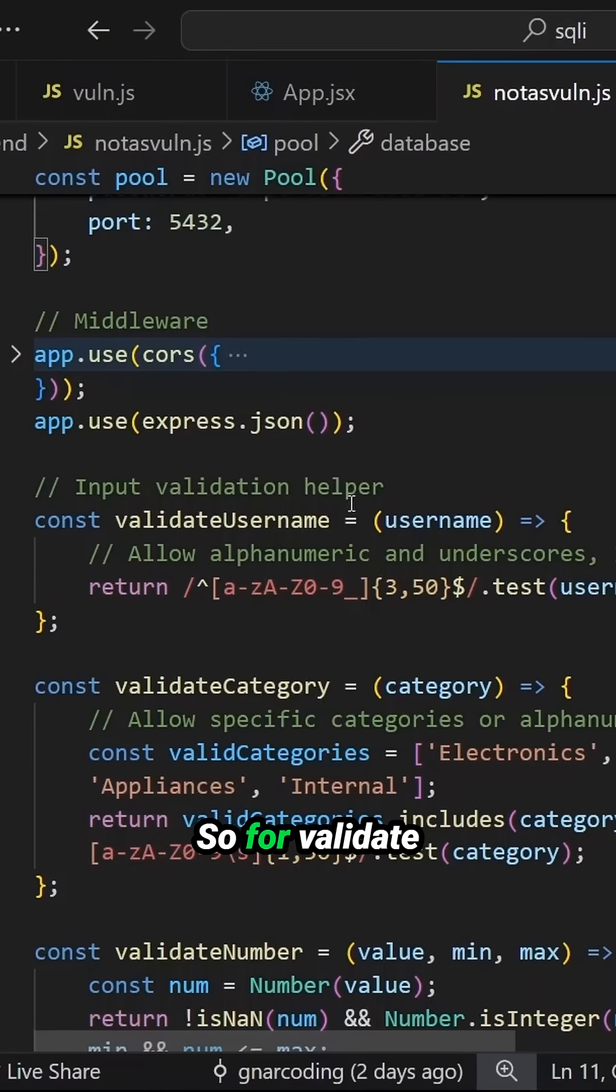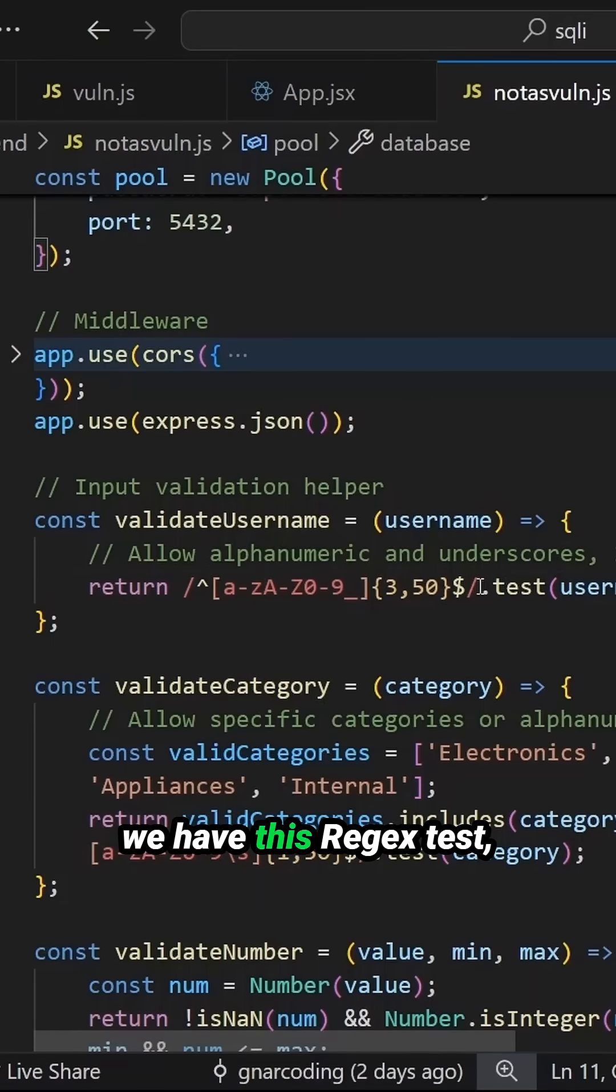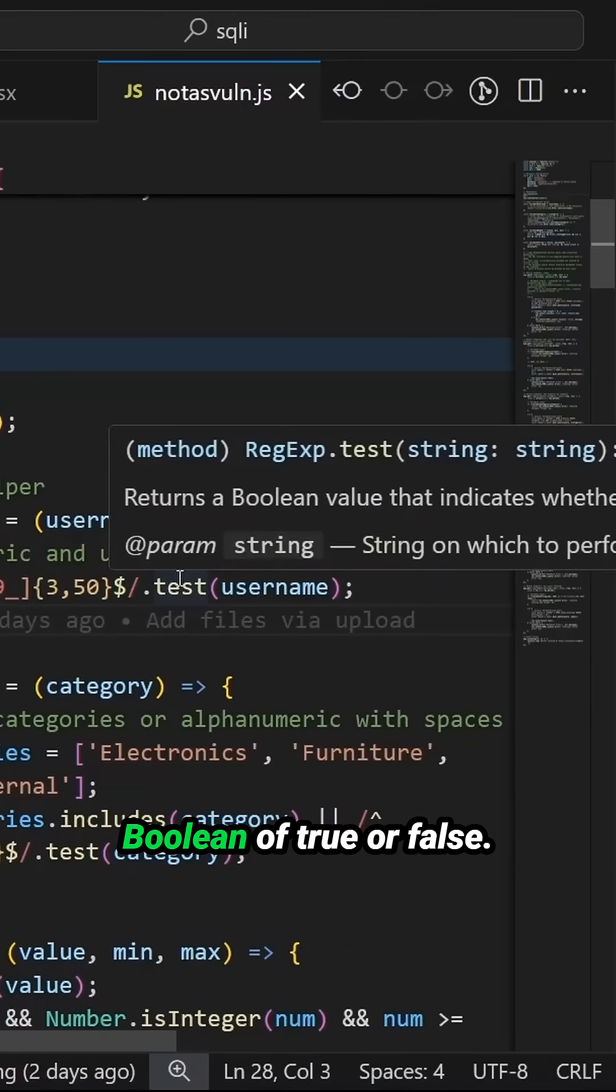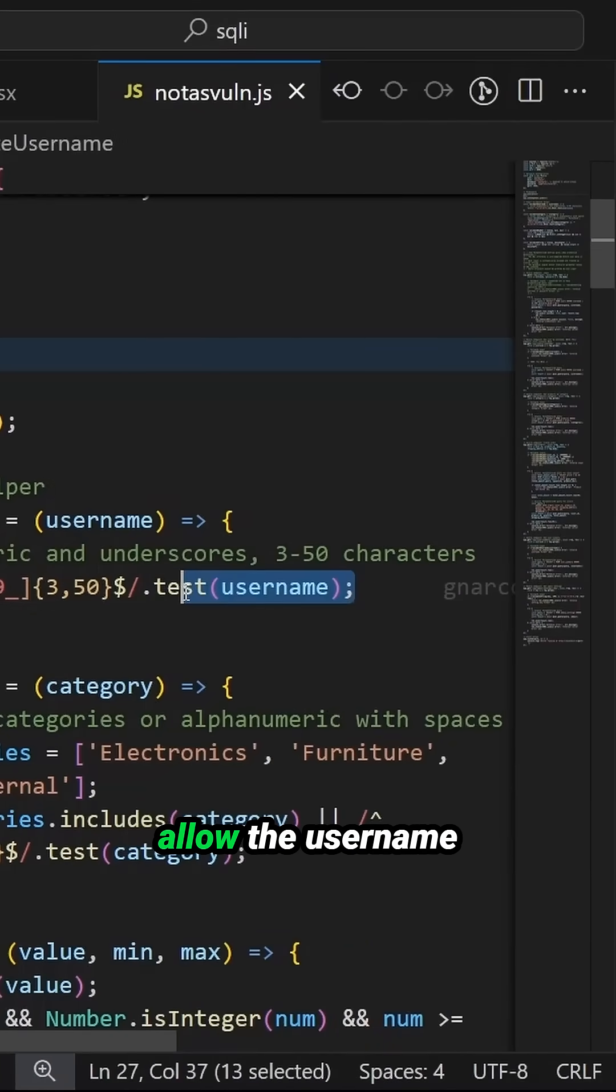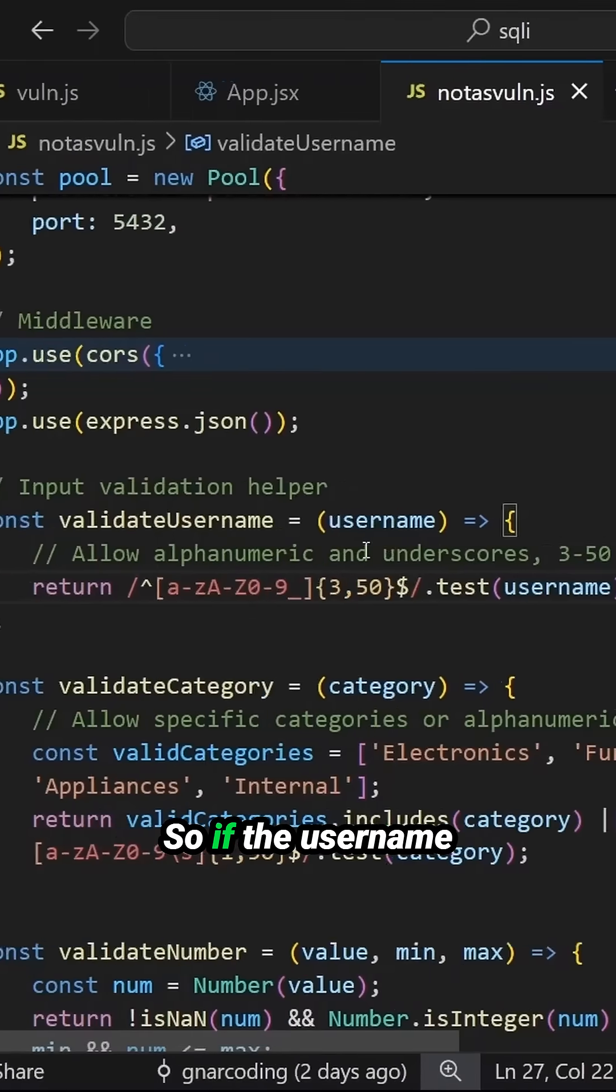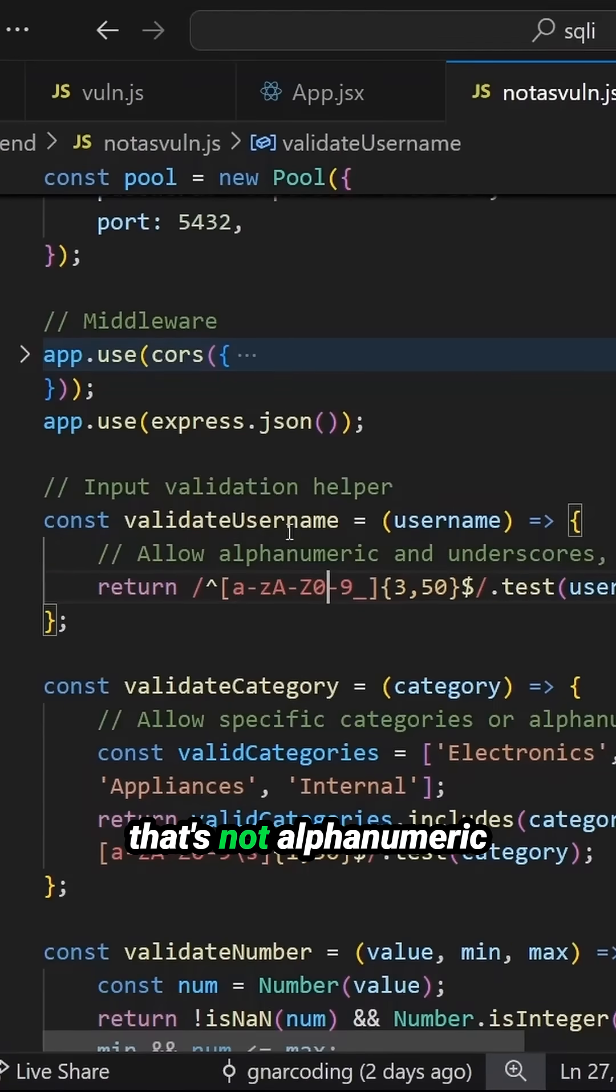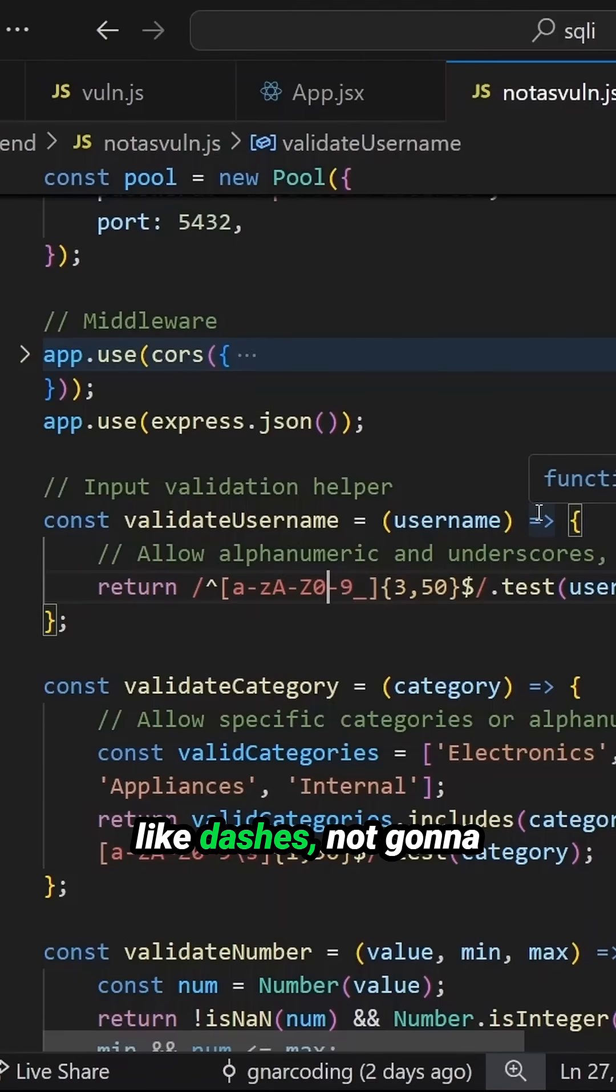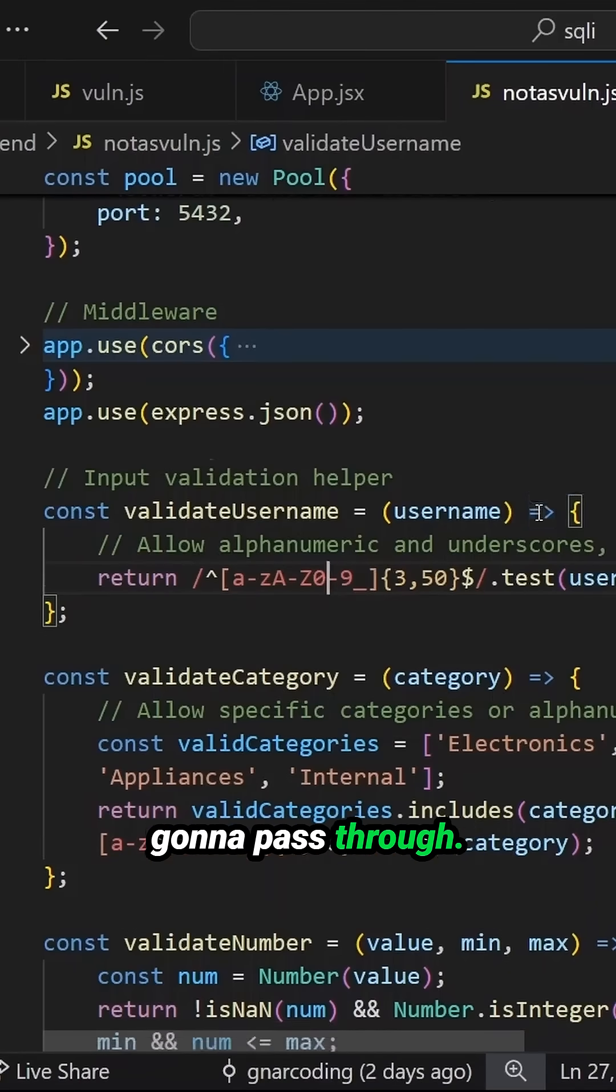So for validate username, for example, we have this regex test which will send back a boolean of true or false to determine whether or not we should even allow the username to be processed. So if the username contains something that's not alphanumeric or underscores, anything else like single quotes, like dashes, not going to pass through.